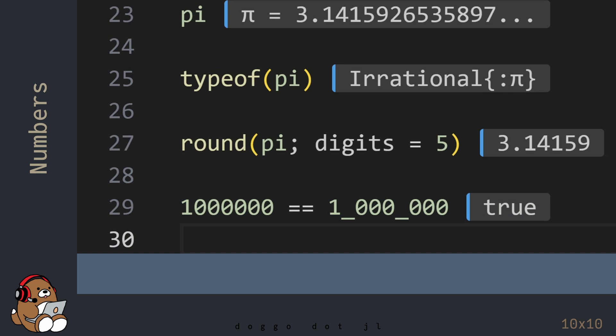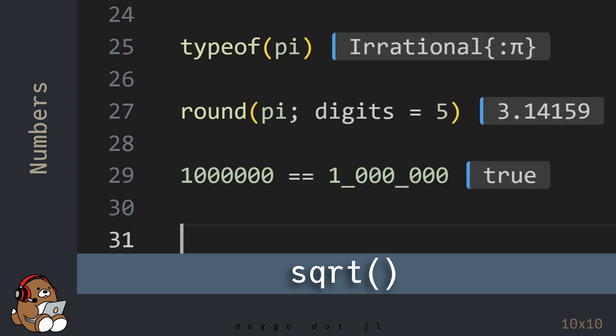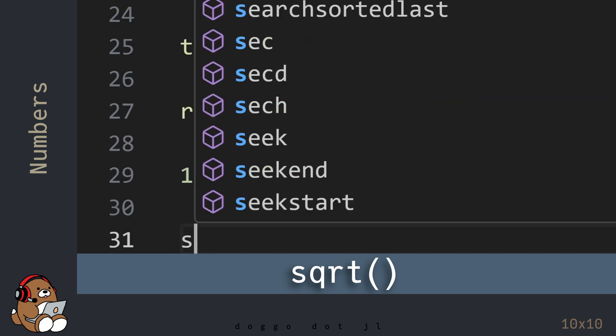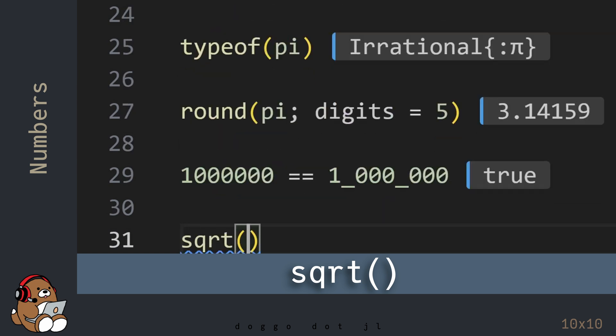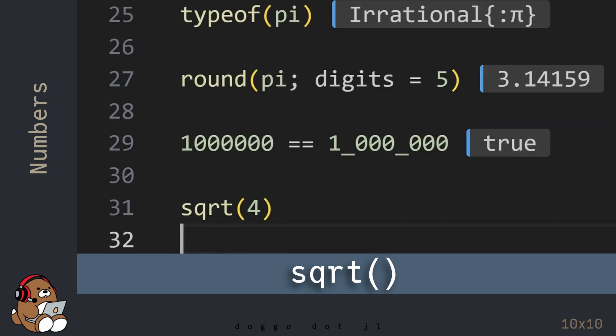In addition to providing all of these different data types for numbers, Julia also provides a lot of built-in math functions for your convenience. For example, there is a function that returns the square root of a number.